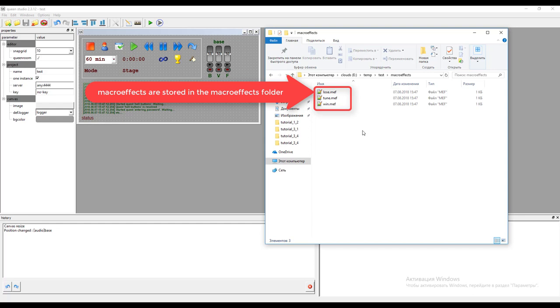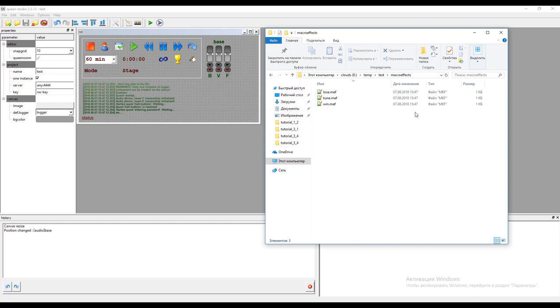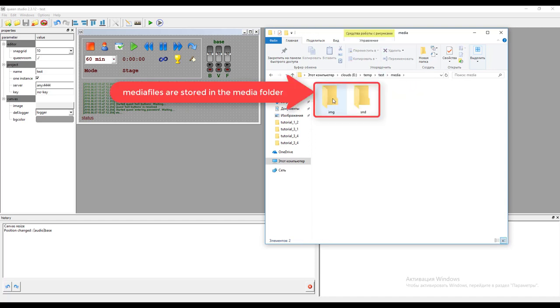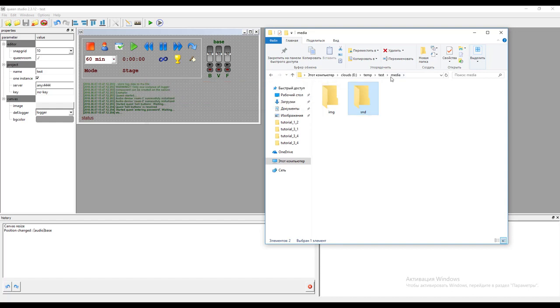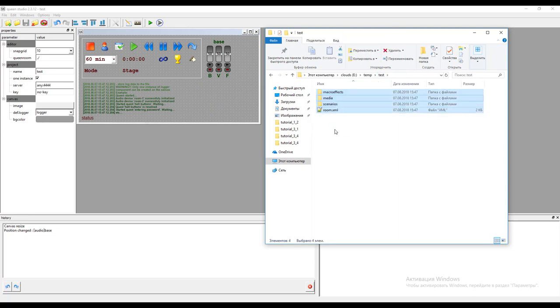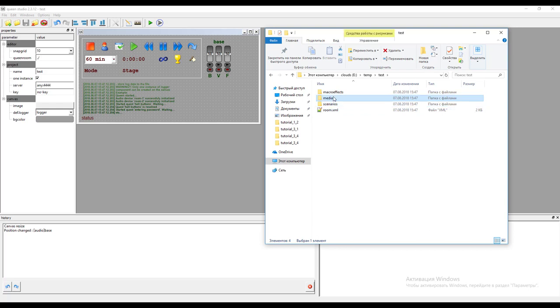And the last feature is the media content like images for game master manager application and different audio files set for background music, sound effects and voice clues and announcements. So Queen project is stored using this file system: room model in XML format, scenario folder, media folder and macro effects folder.